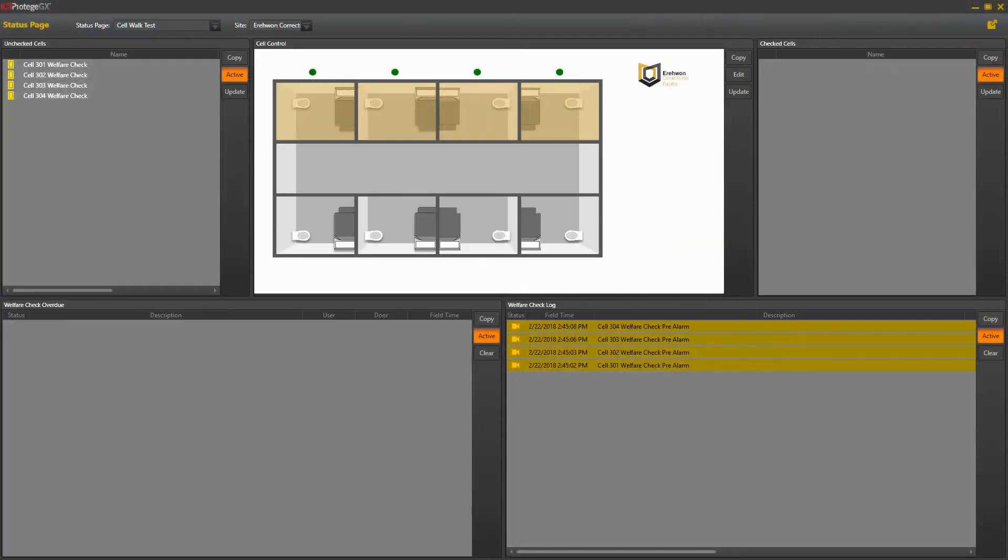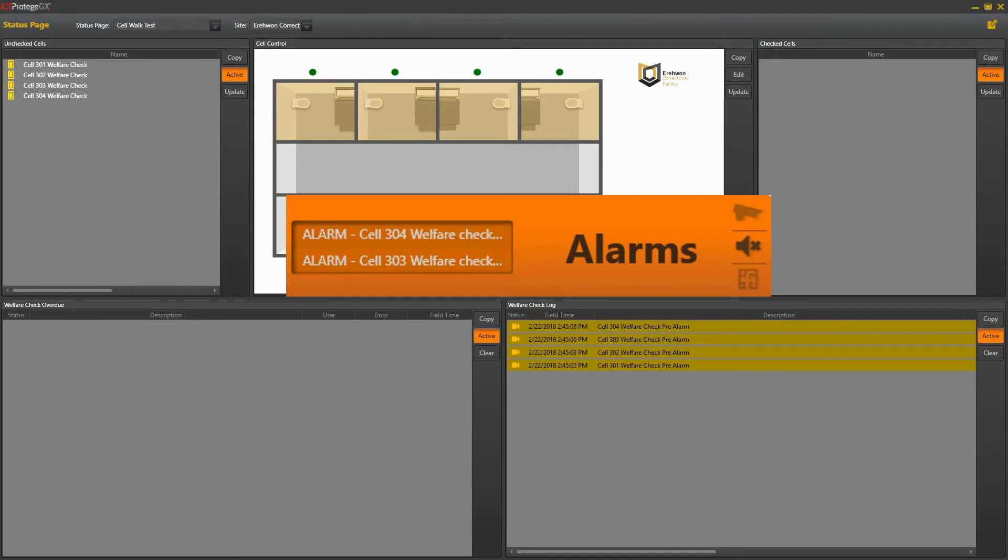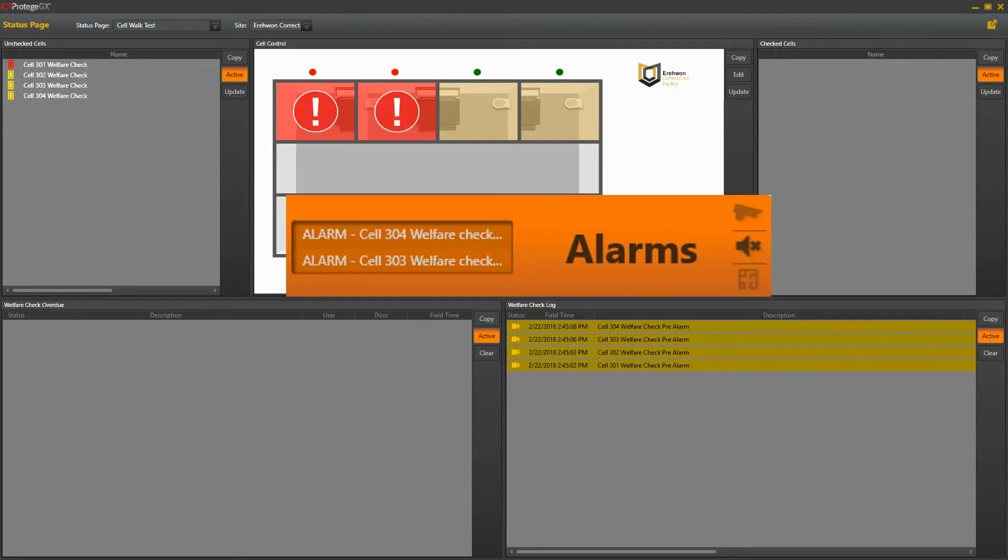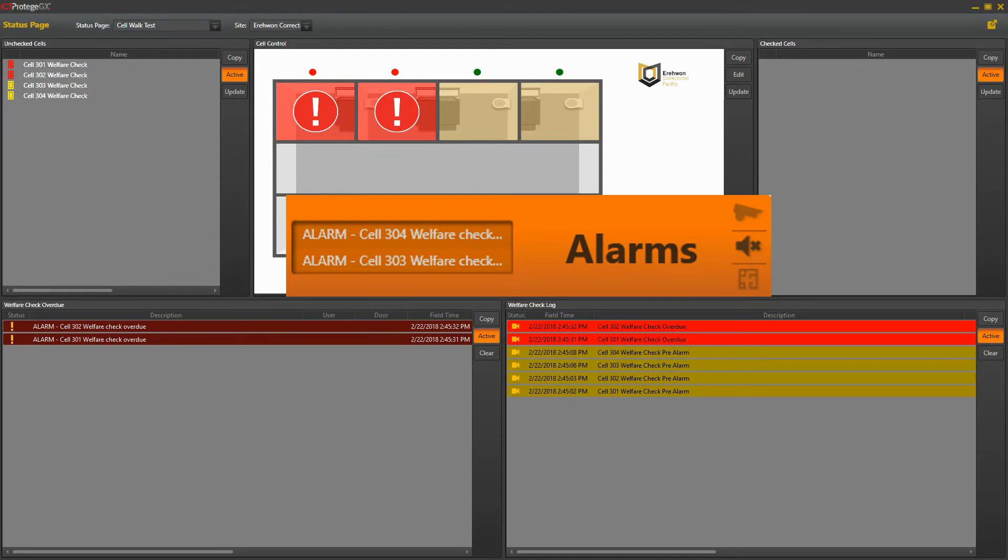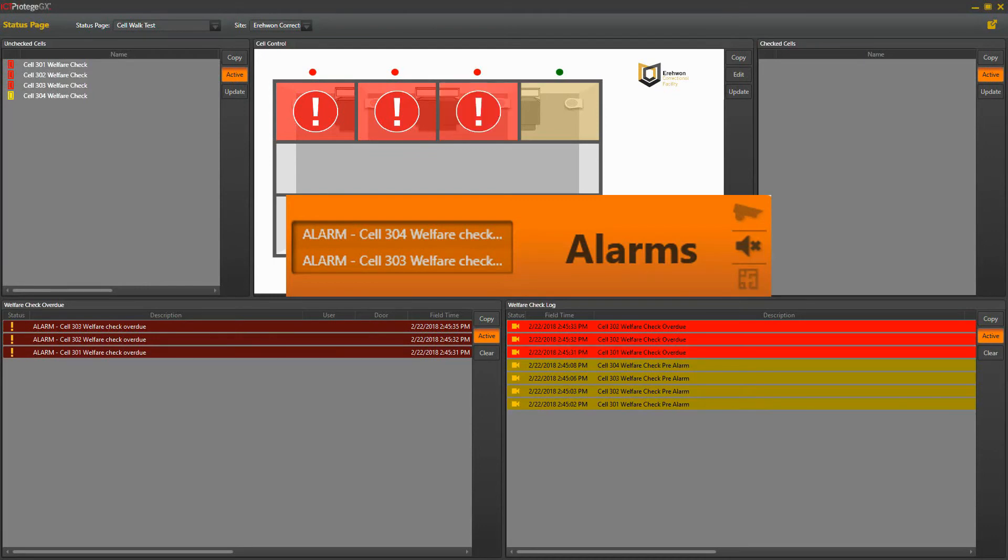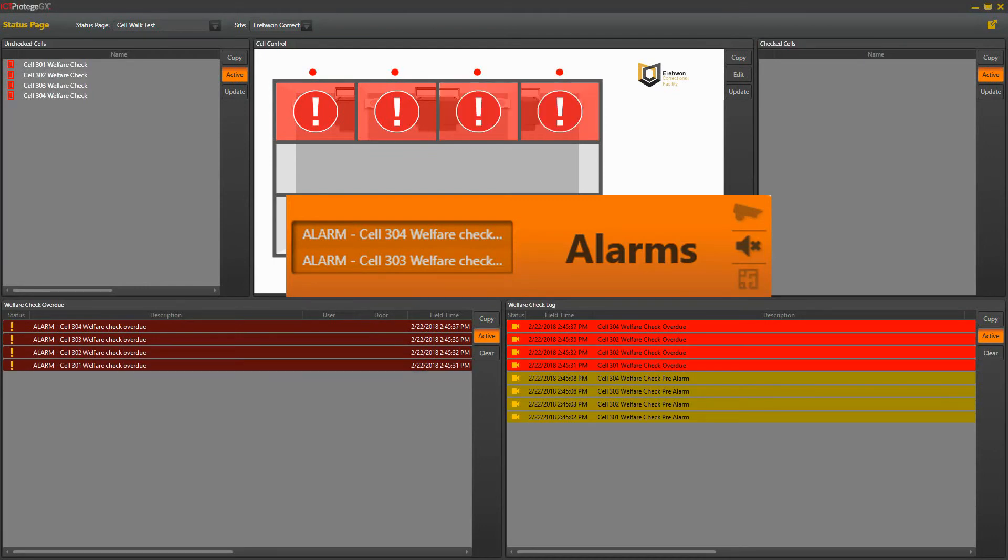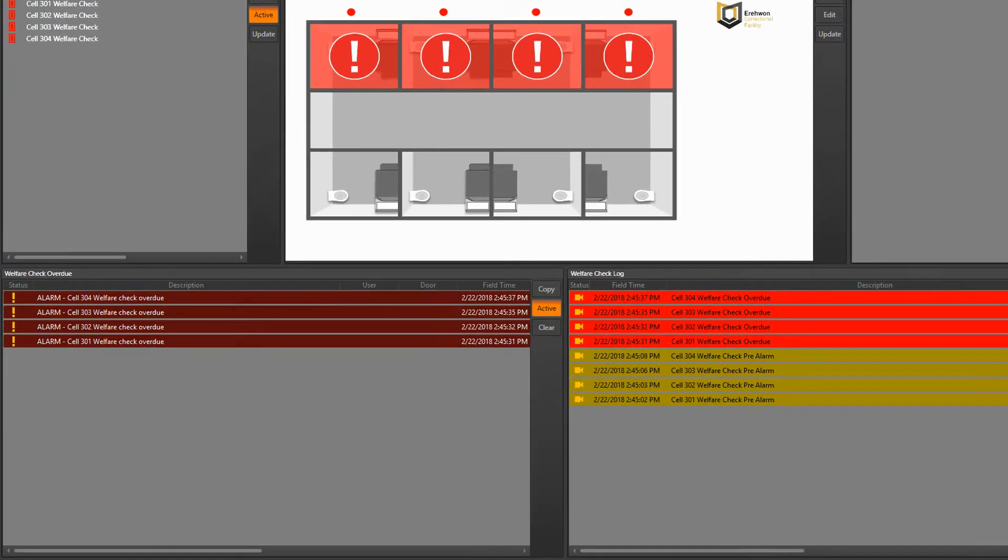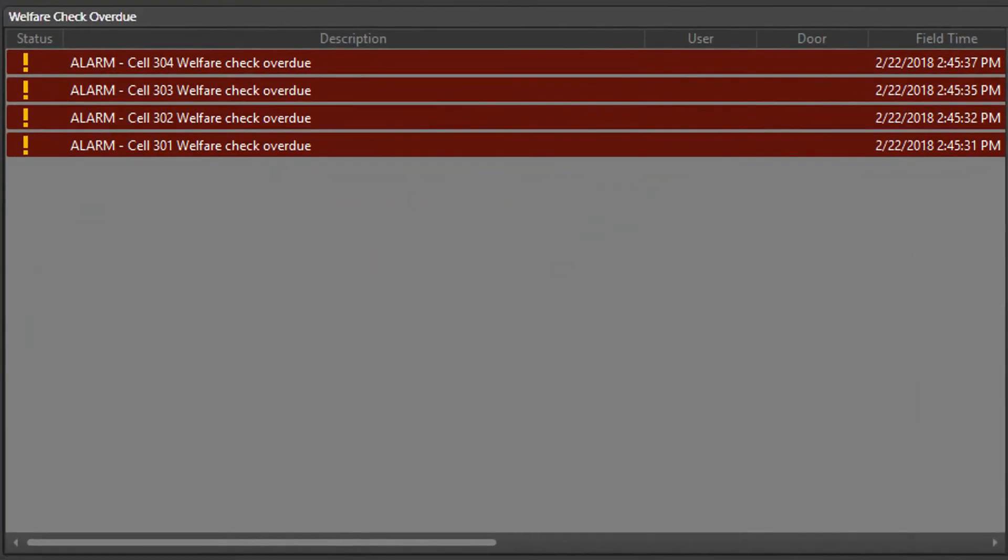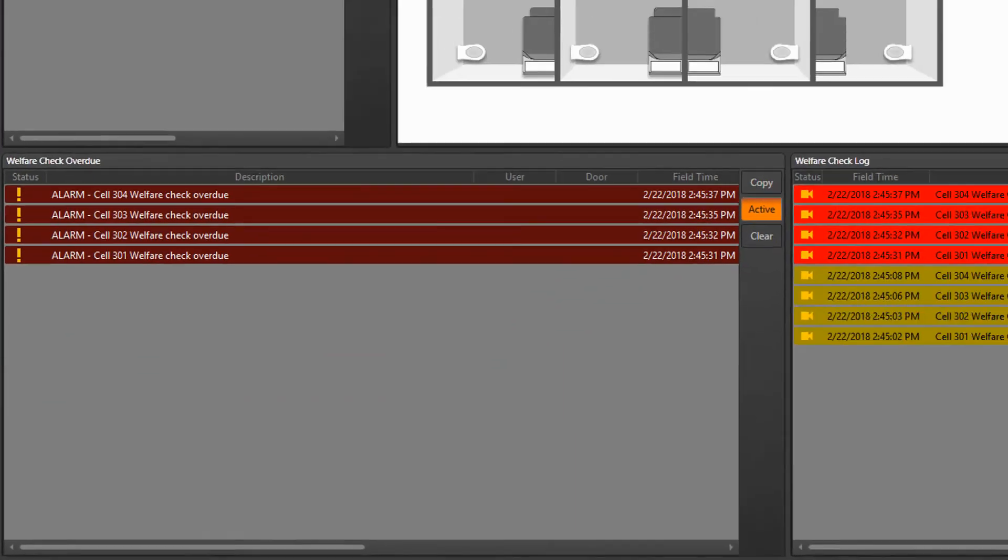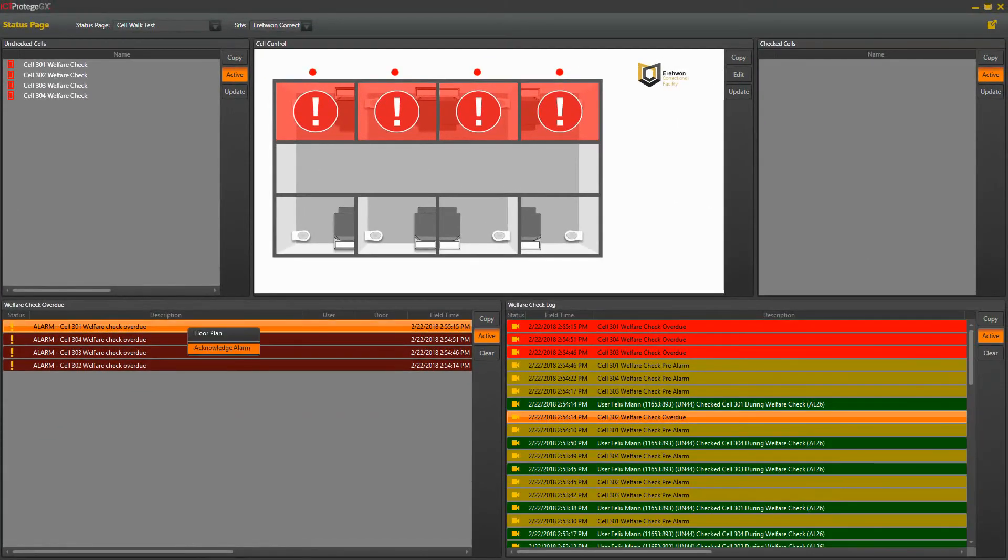If for any reason a check is not completed on time, then an alarm is raised and the cell indicator turns red. This draws immediate attention back at the control center allowing for an instant response. Alarms are shown here in a different window and will stay there until the control center staff acknowledge them.